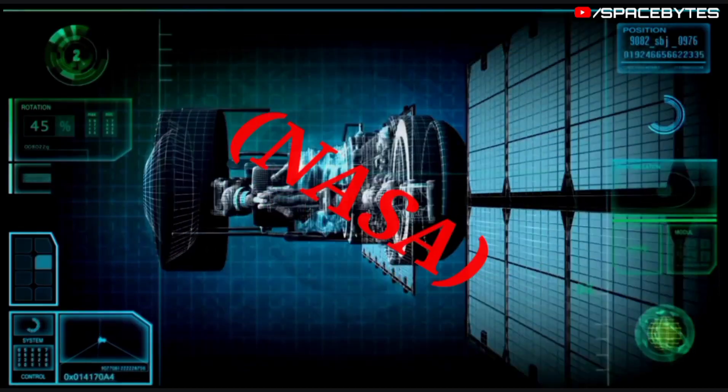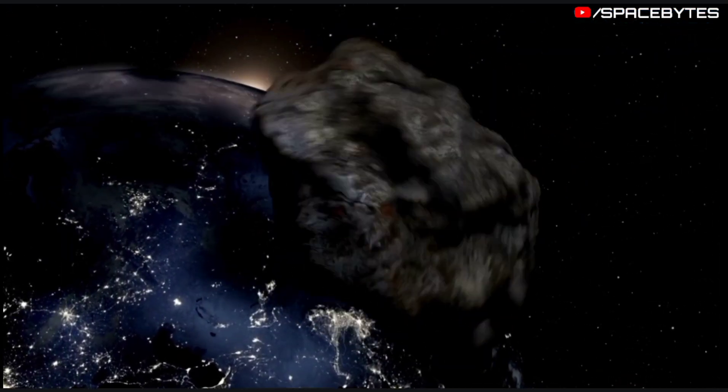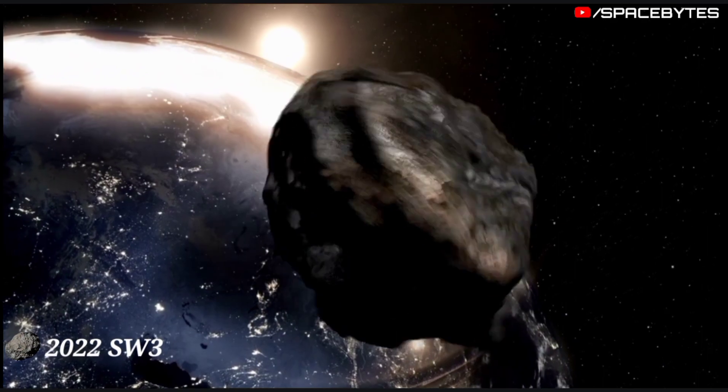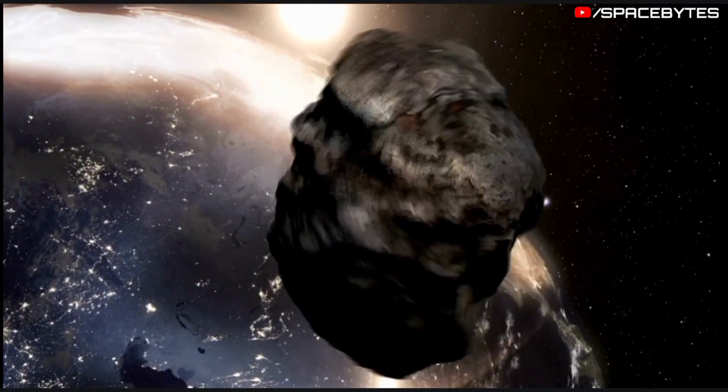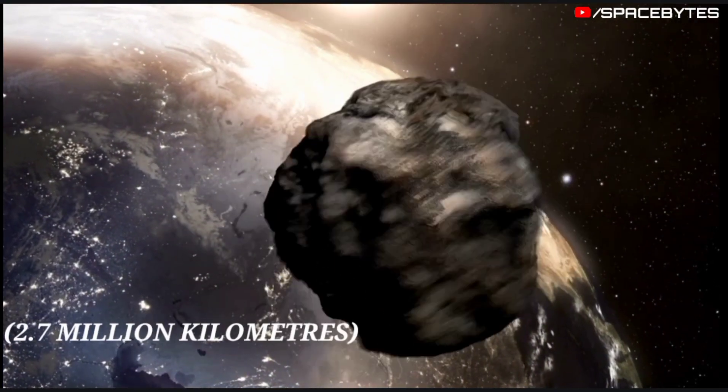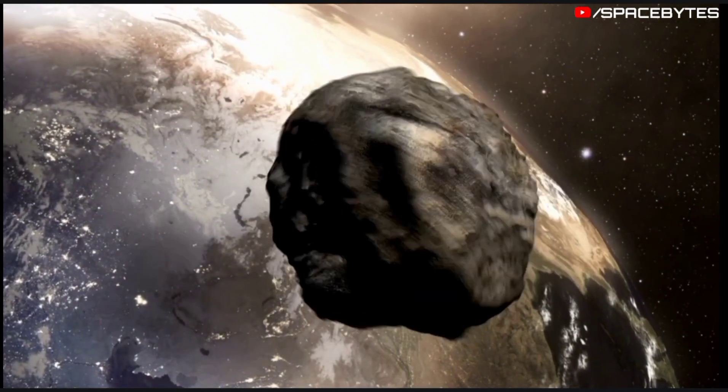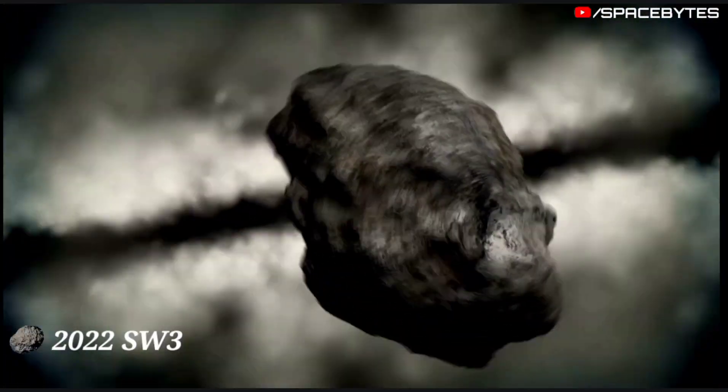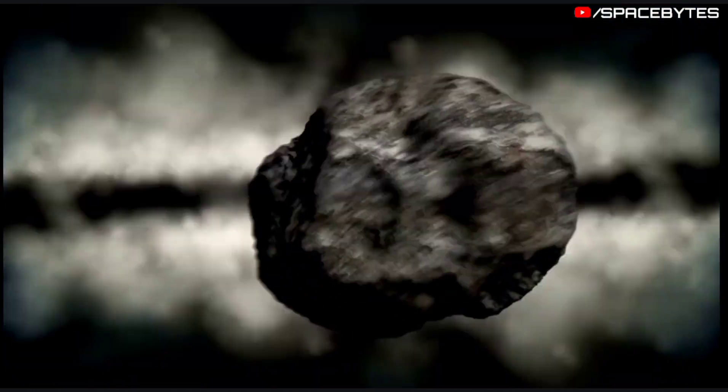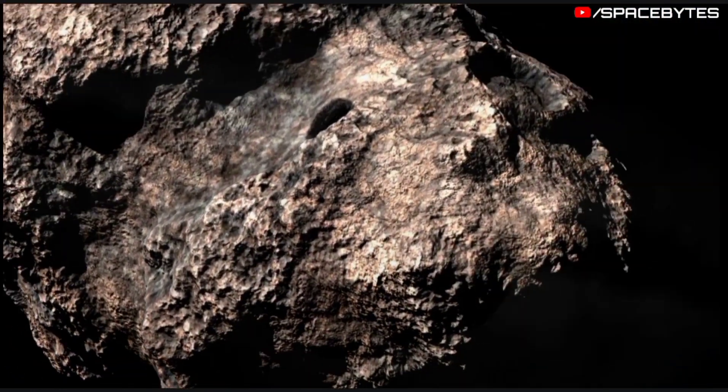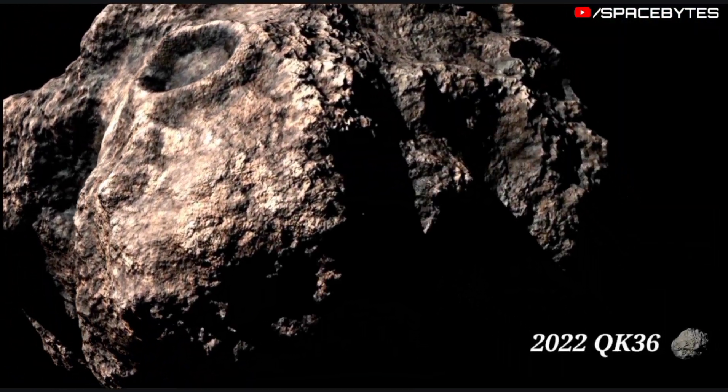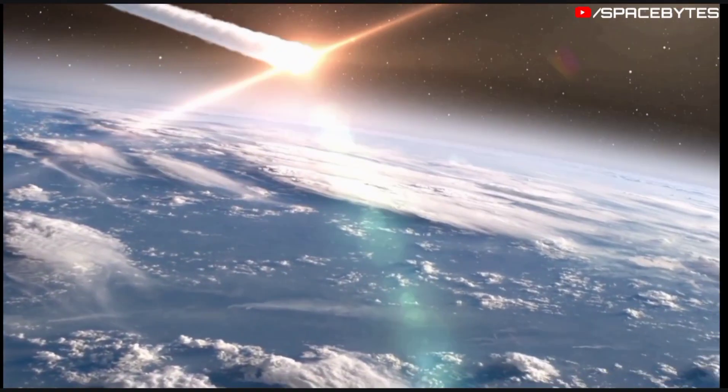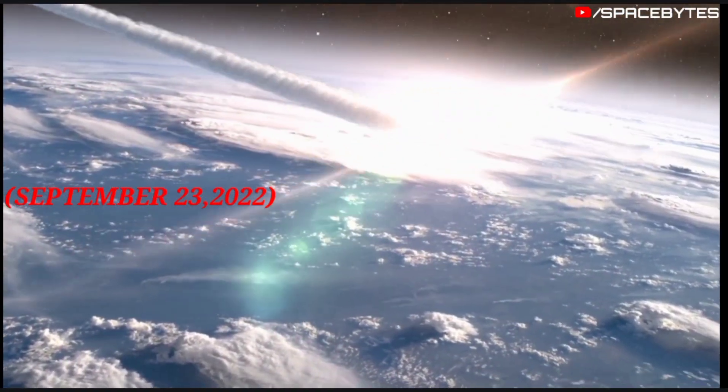According to NASA, the closest asteroid out of these two, which would be asteroid 2022 SW3, will be flying approximately 2.7 million kilometers away from the Earth. The size of asteroid 2022 SW3 is 120 feet and asteroid 2022 QK36 is 68 feet. It comes close on September 23, 2022.